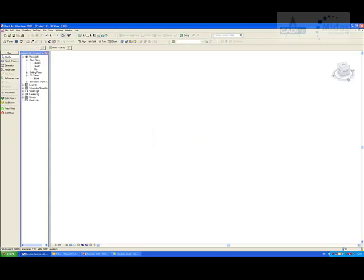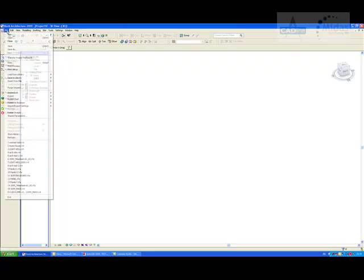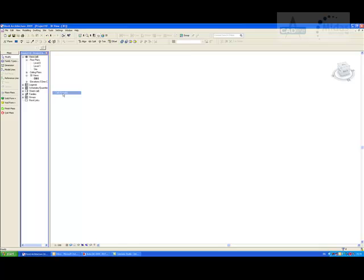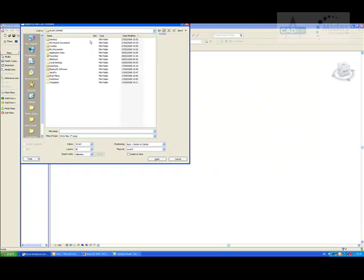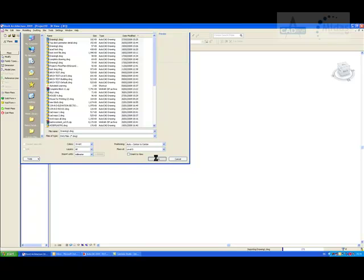Now normally we would click on solid form or void form, whichever one you are choosing to model, and then you would choose your method of modeling within these options here. In this instance I'm going to go into file and click import link CAD formats. I'm now just going to search for my file with my mass in it, and there it is. I'm just going to bring that in.